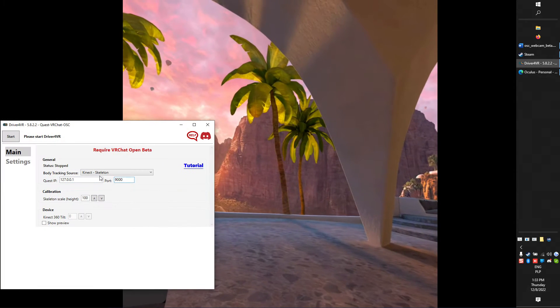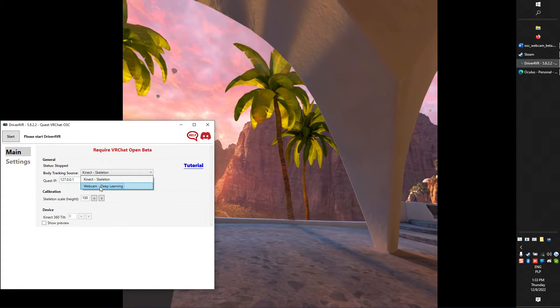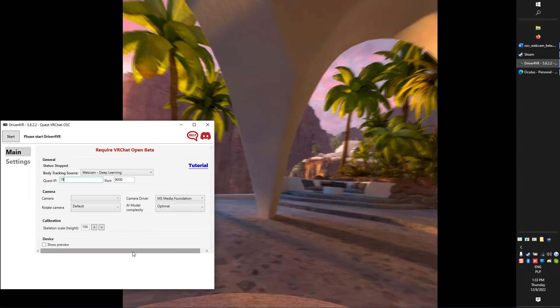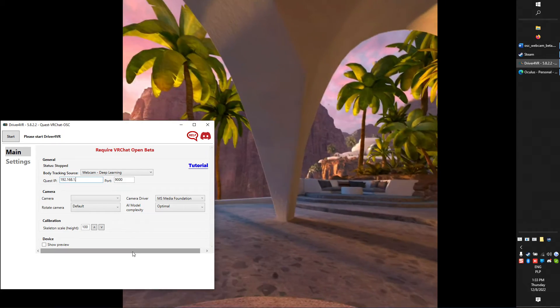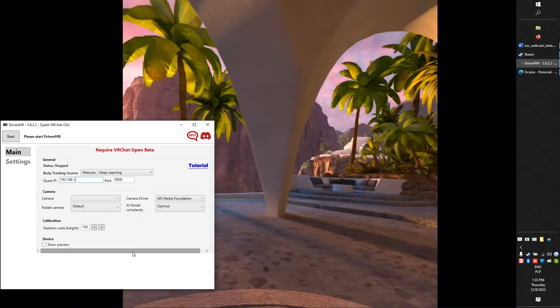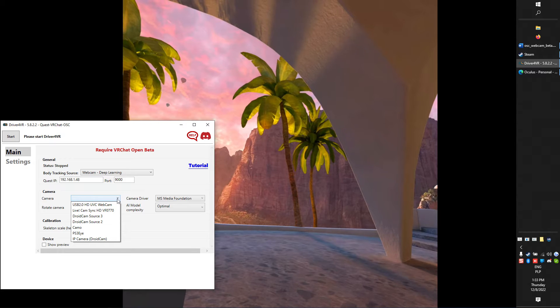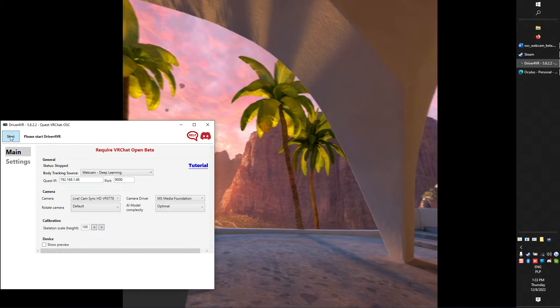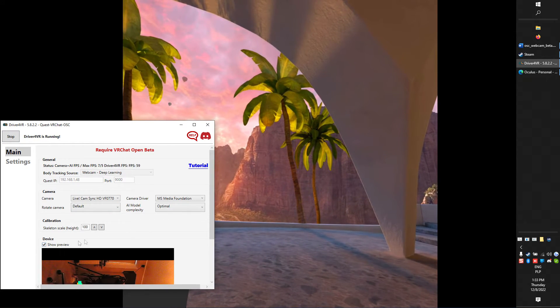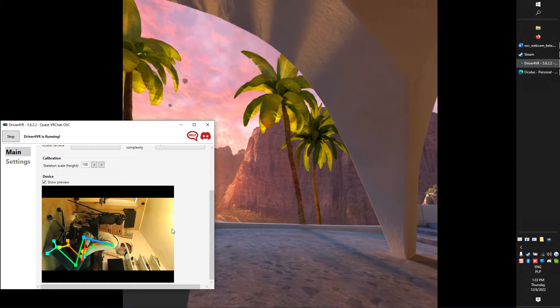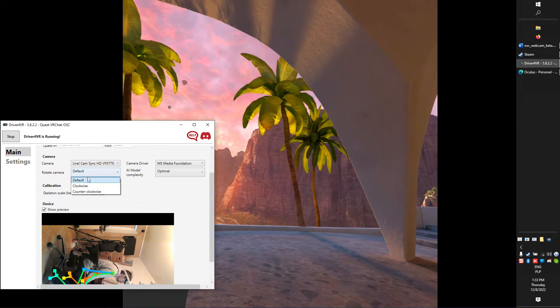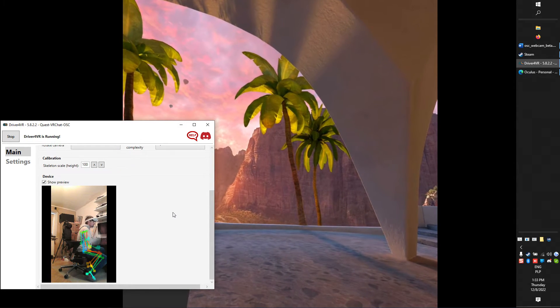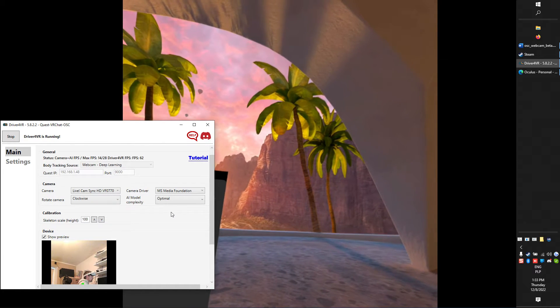First, change body tracking source to webcam Deep Learning. Next, enter IP address of your Quest. Select camera you want to use and press Start. Click Show Preview and check if your pose is detected. Also, you can rotate camera if that's required.